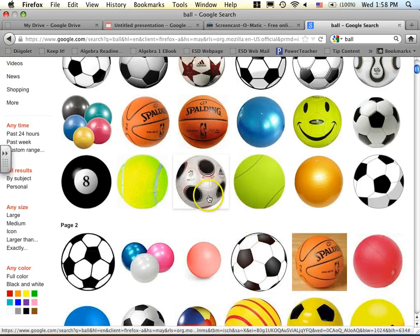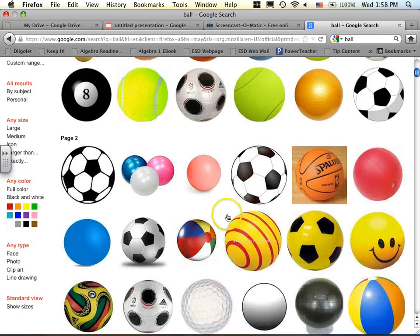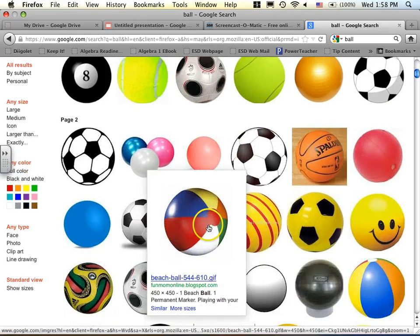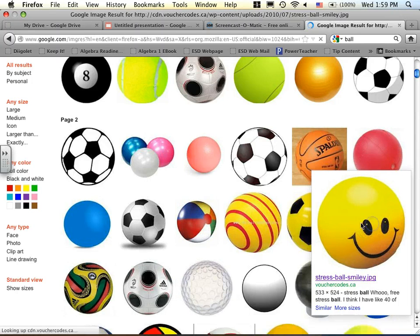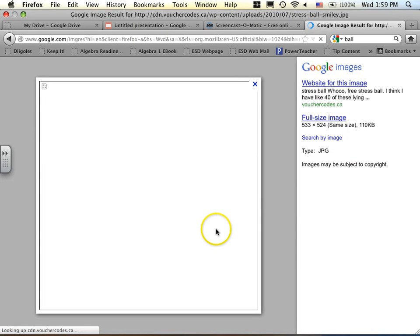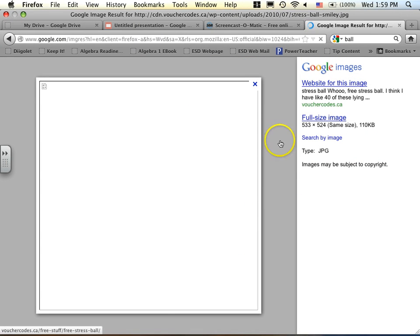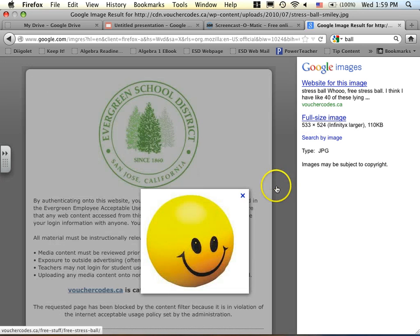All right. So I like this beach ball right here. Oh, look at this right here. I like that one. So I click on that one. I don't see. Oh, there it is. Here's the ball.